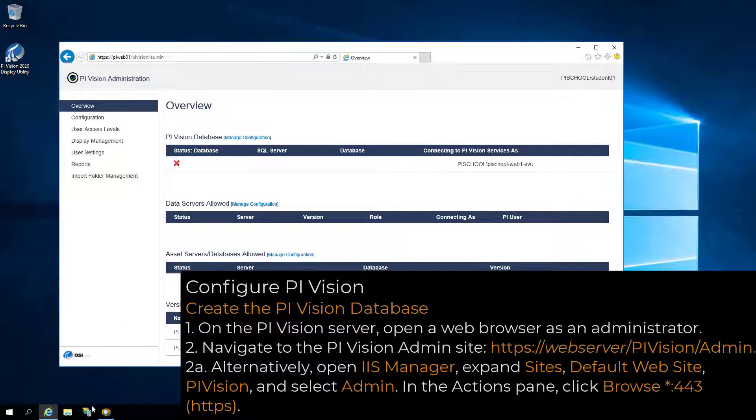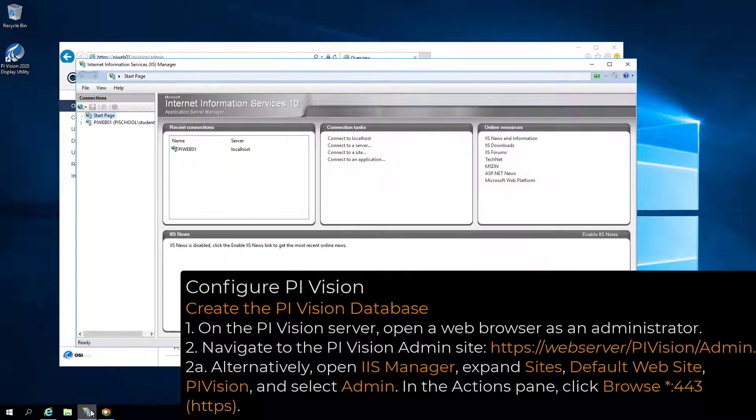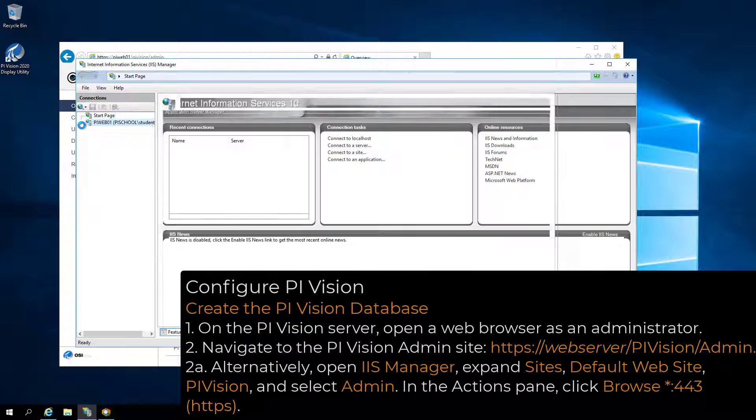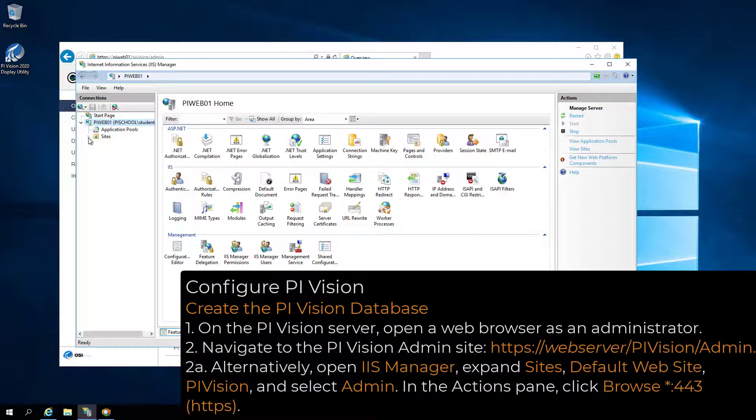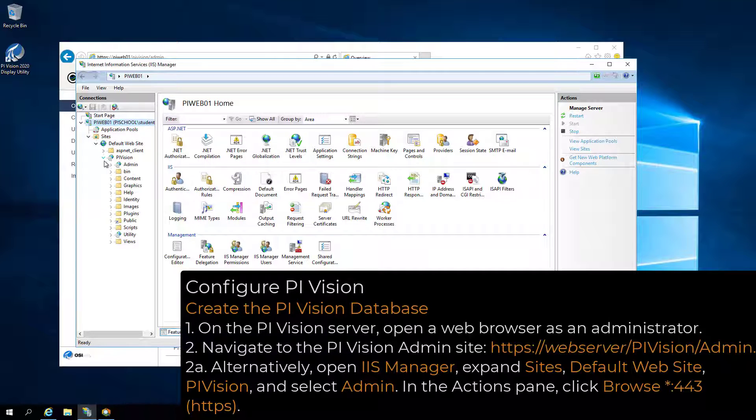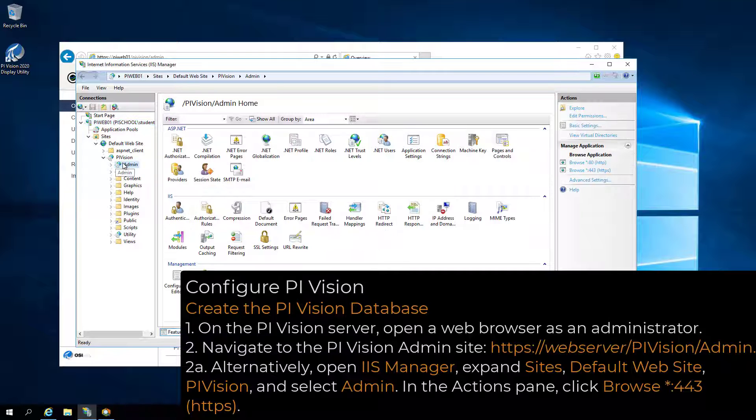Alternatively, open IIS Manager, expand Sites, the site where PI Vision is installed, in my case, Default Website, PI Vision, and select Admin.